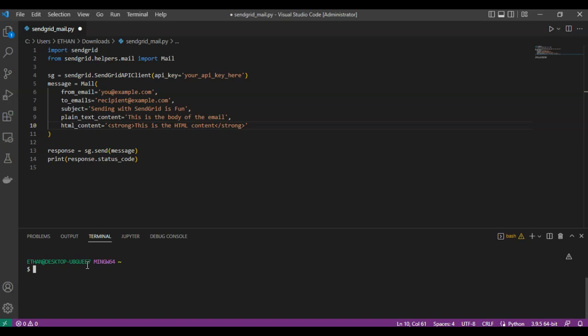Once you run the script, the response should show a status code of 202, meaning your email was successfully sent.